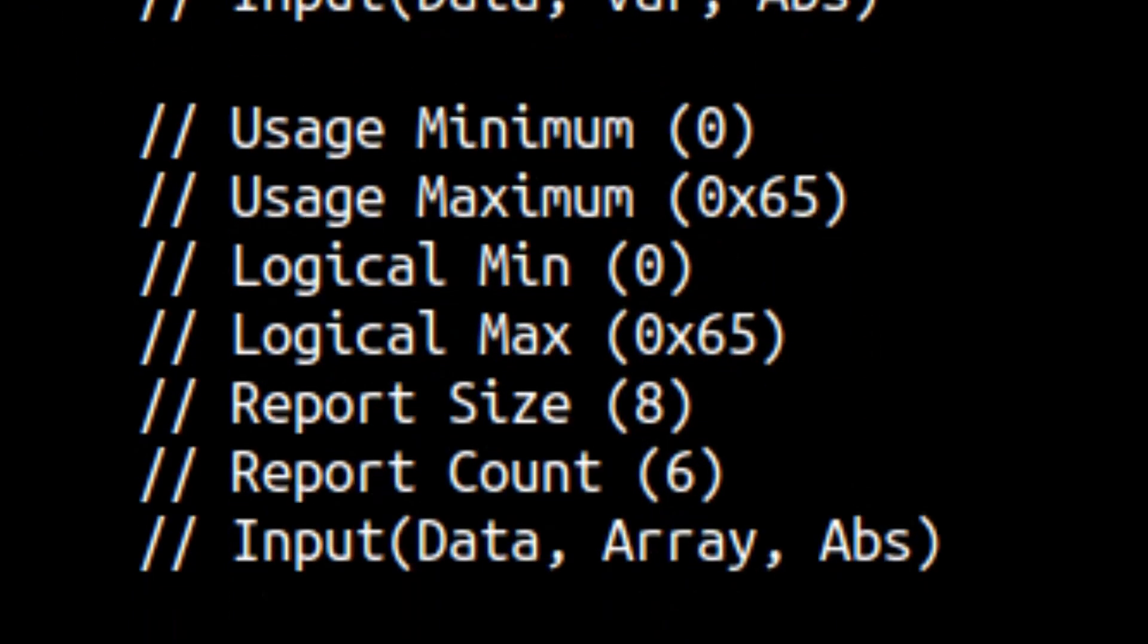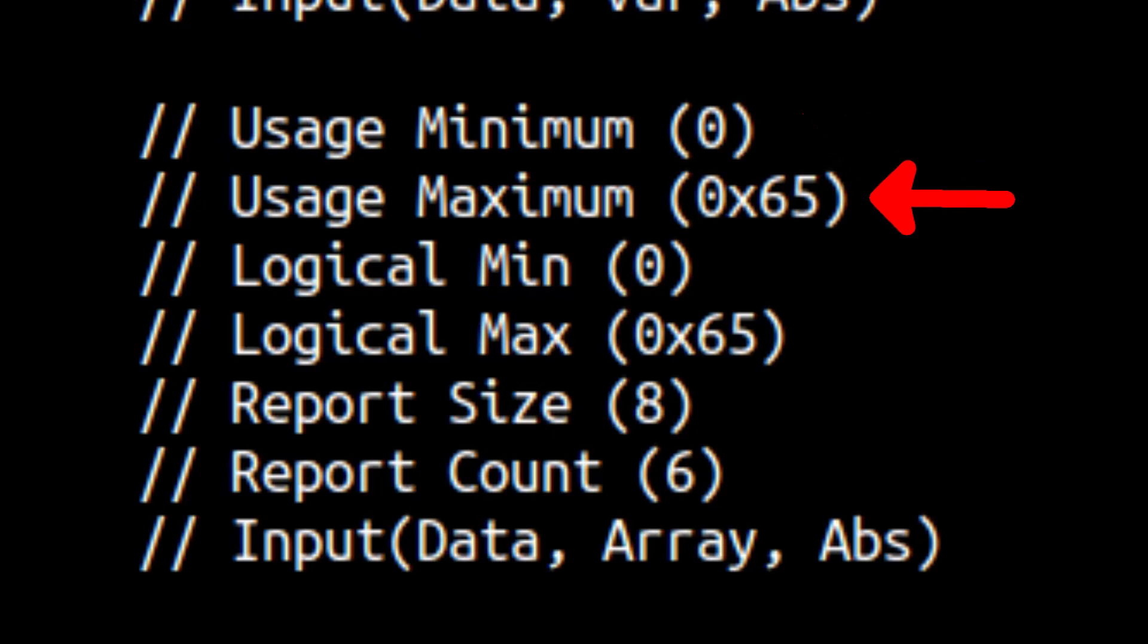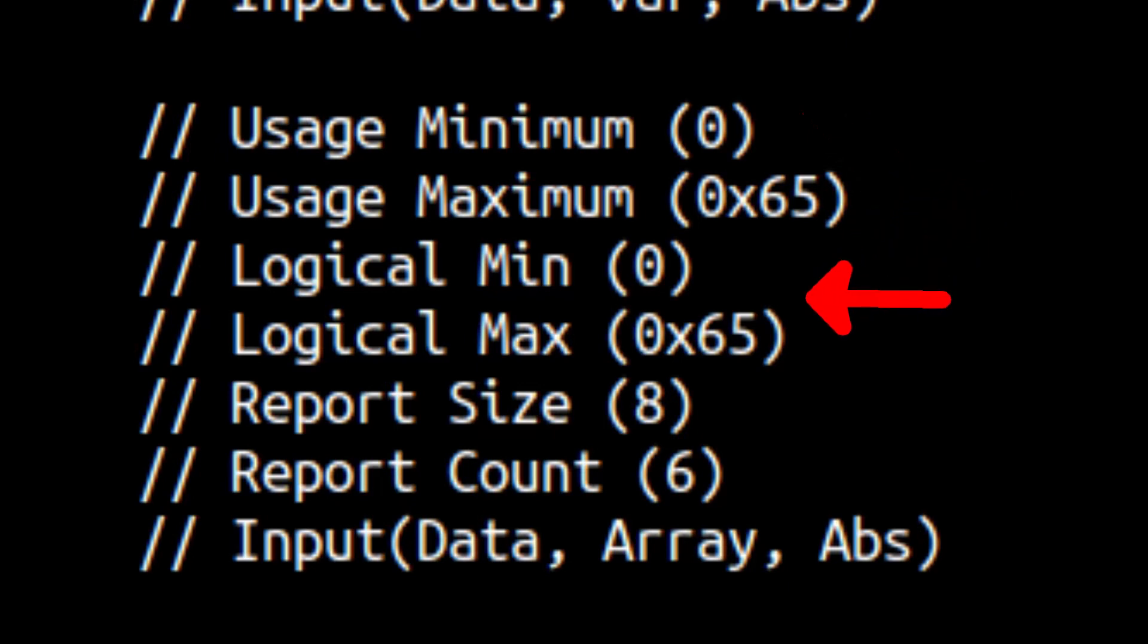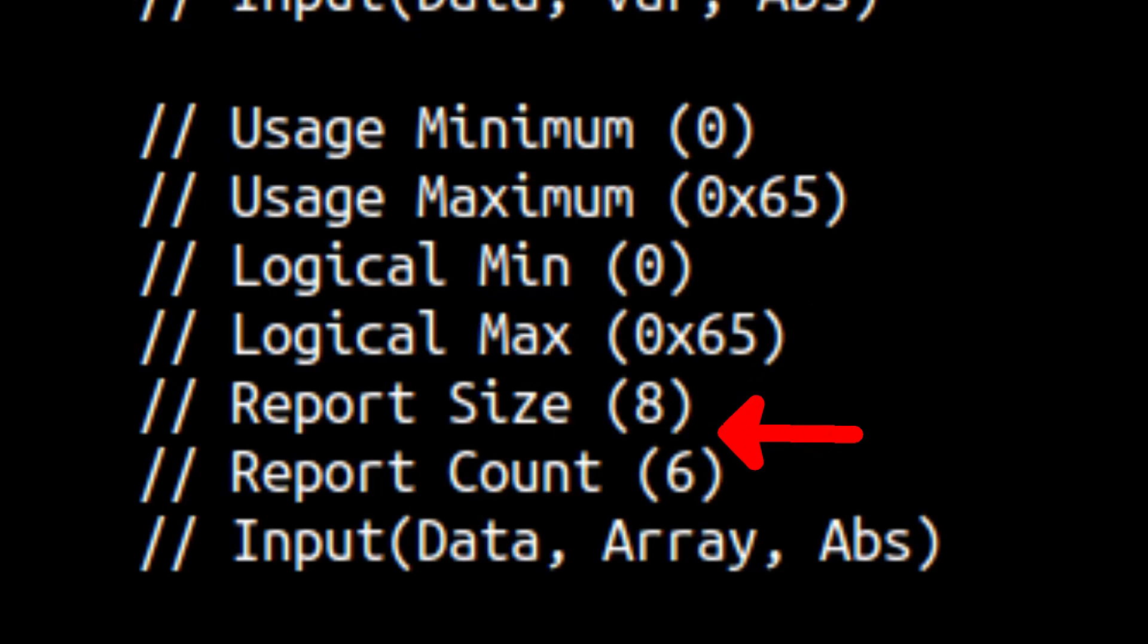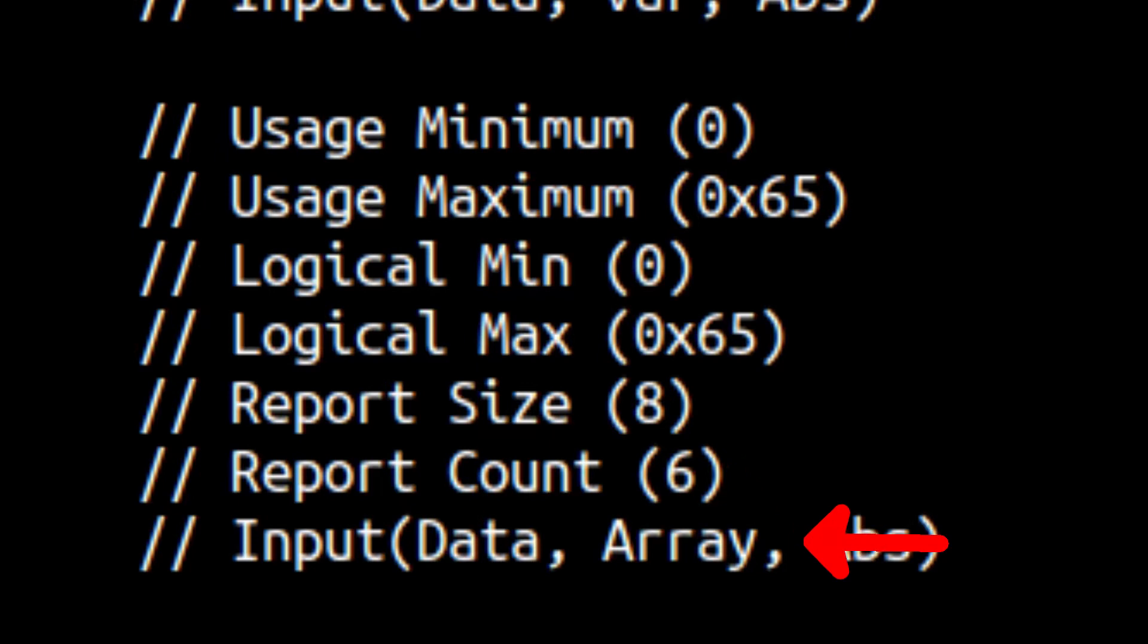It's very similar, but with a few key differences. We select the usage minimum to be the first key on the keyboard, and the maximum to be the last key that we will use. We will also set the logical min and maxes to the minimum and maximum key codes. This time, the keys will be arranged as one by each, with a maximum of six being reported at once. We will use an array type input to return a maximum of six keys back to the computer.